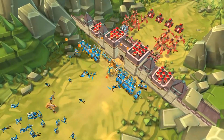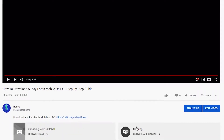The first step is to head down into the description of this video. In the description you'll find text that says 'Download and play Lord's Mobile on PC' and then a link right next to it. Go ahead and press that link.